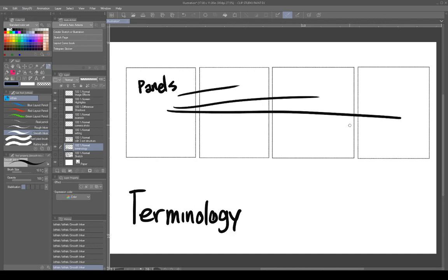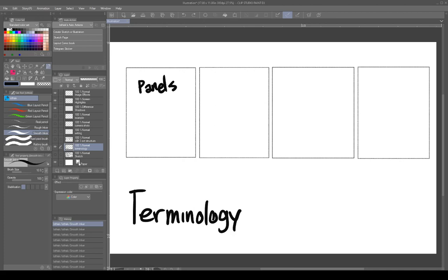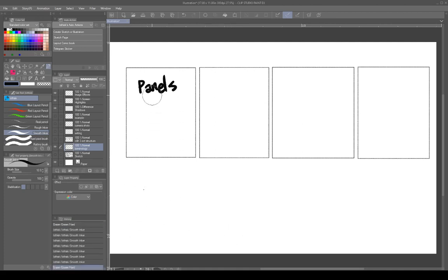All of these are panels. They're usually enclosed by a border, but that's not always the case. Some panels can be called breakaway panels — where a character is jumping up or reaching over into another panel to grab something. Those are called breakaway panels. I'm drawing right over my board here — let me make a new layer.